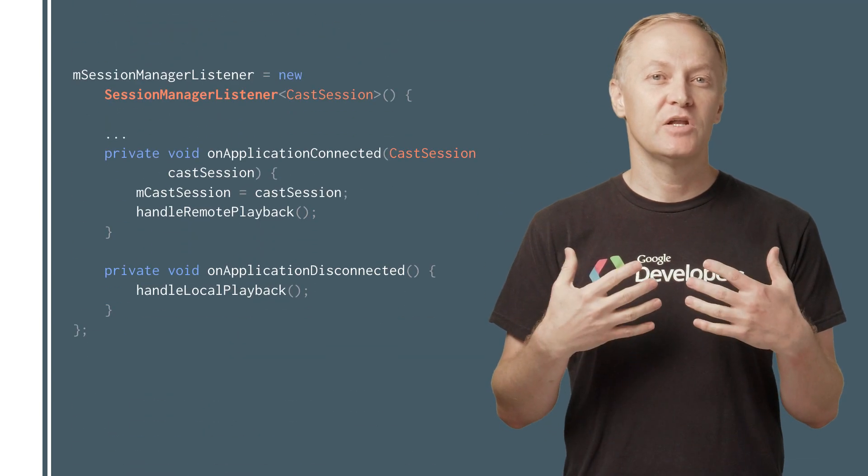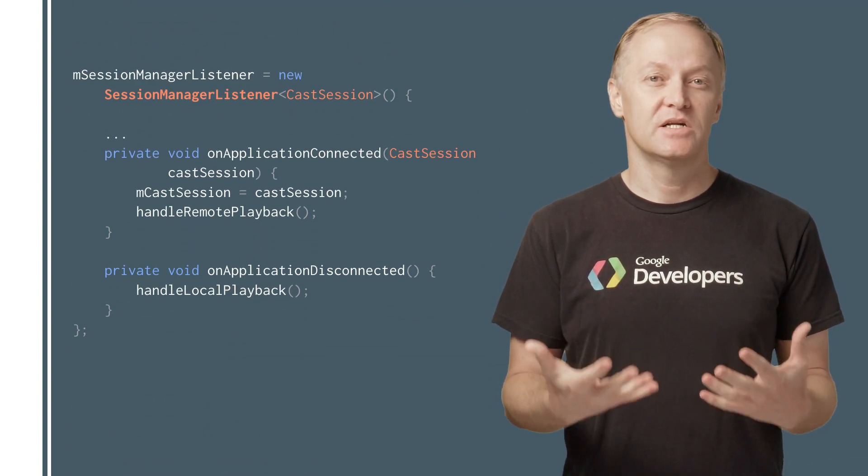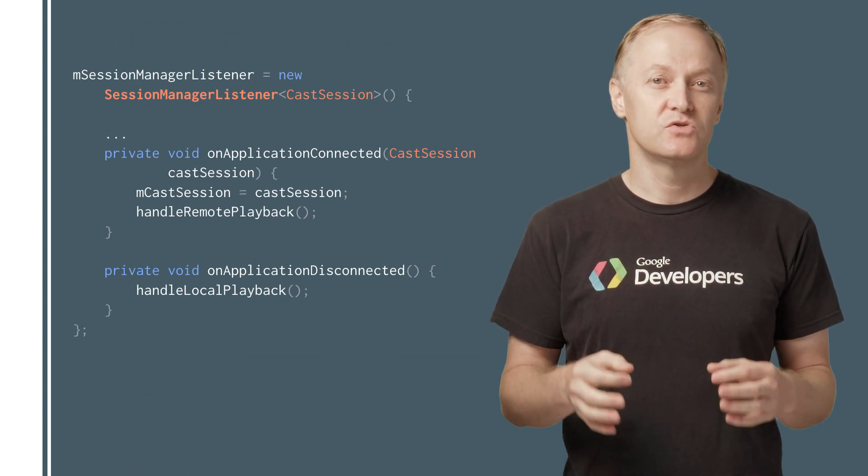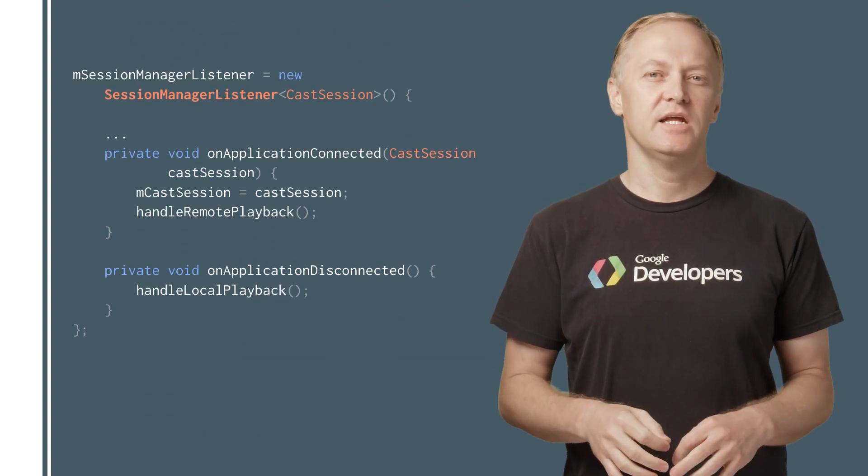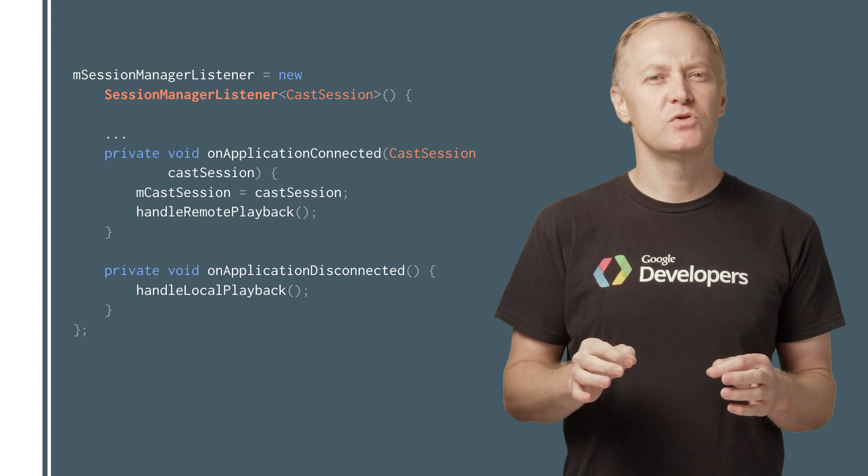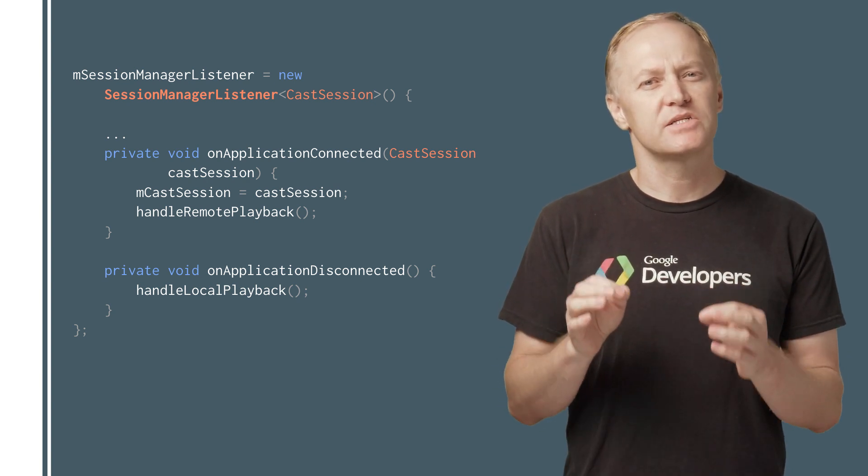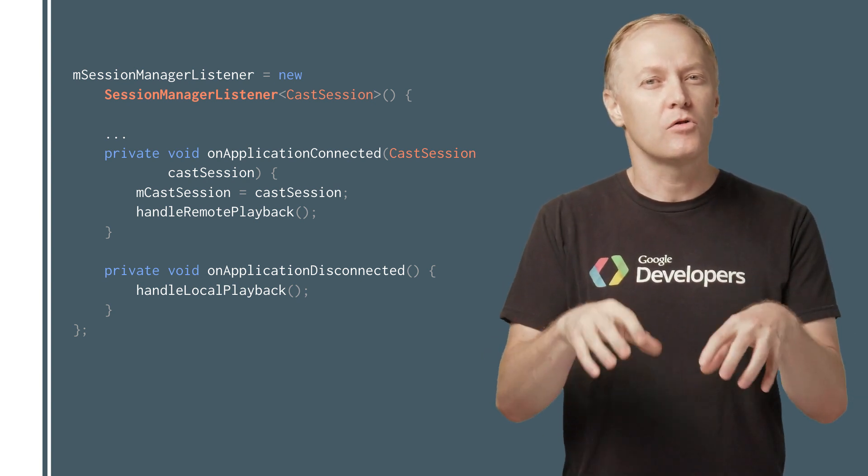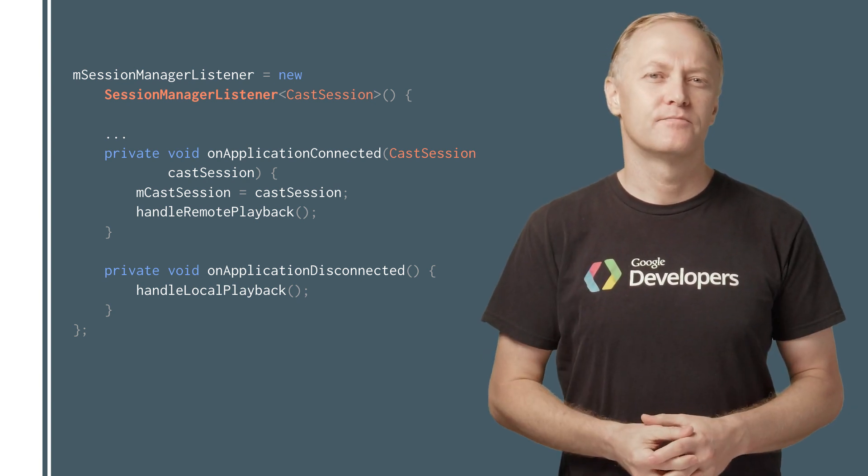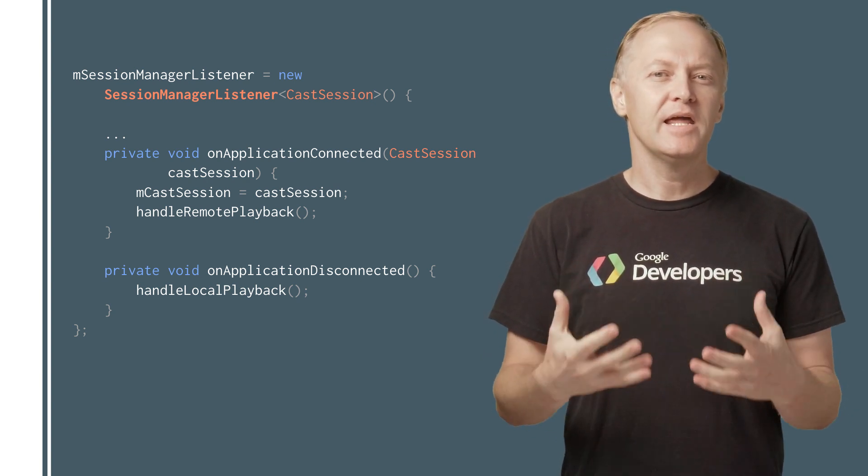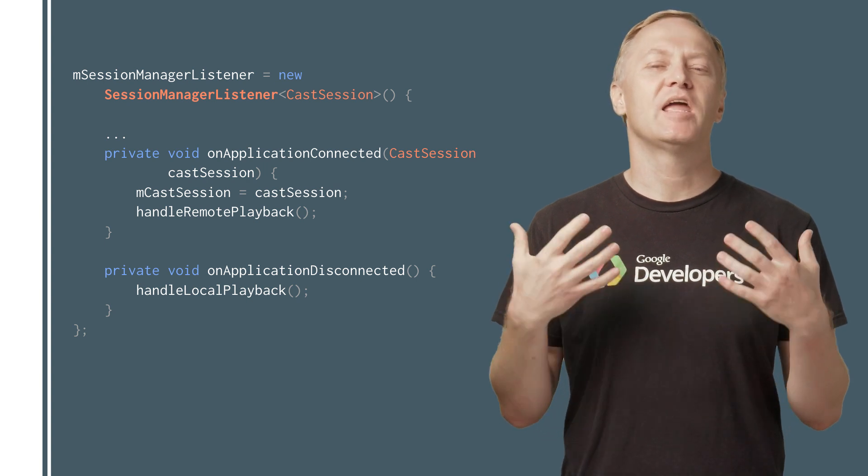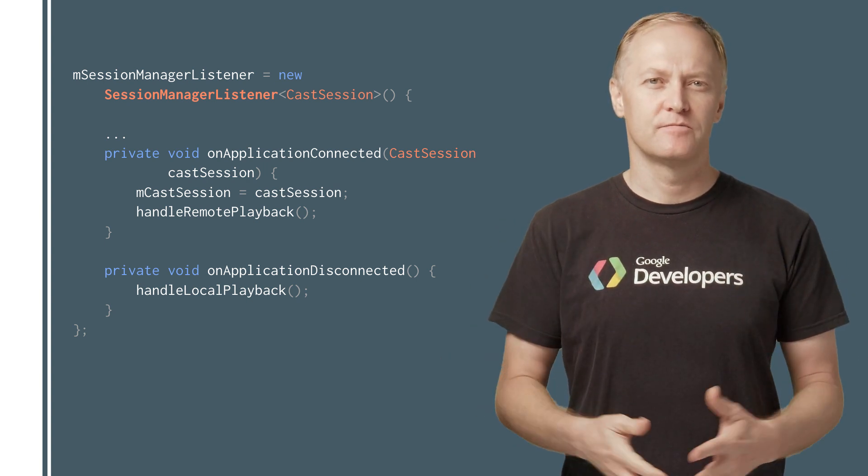The Sender app can use the Session Manager listener callbacks to track the session state, and determine when to enable and disable the local media player. Playing media on the receiver is now a breeze.